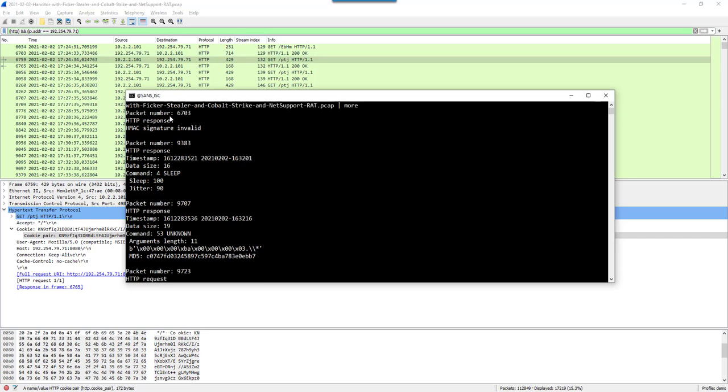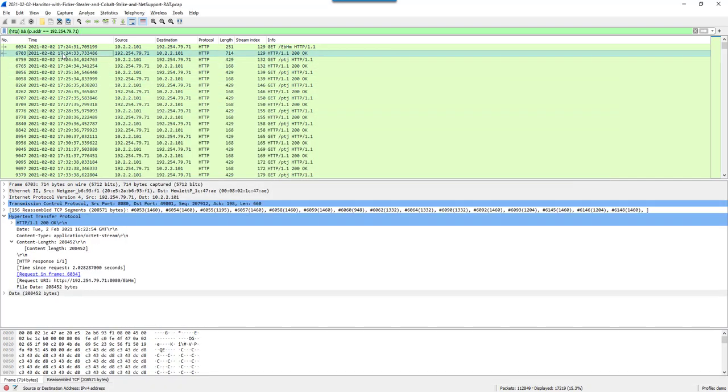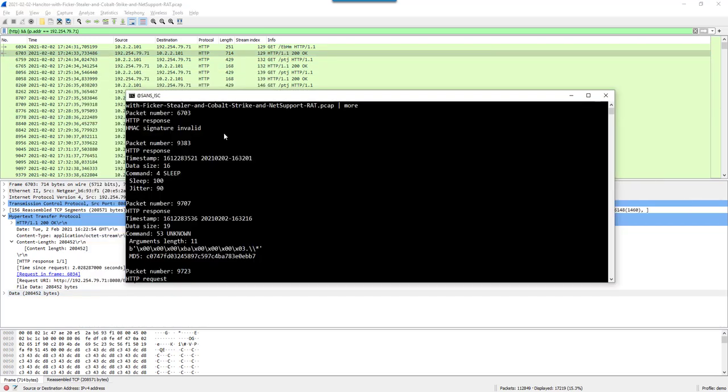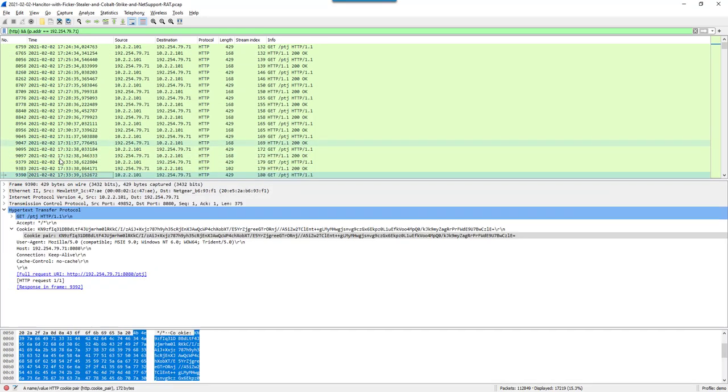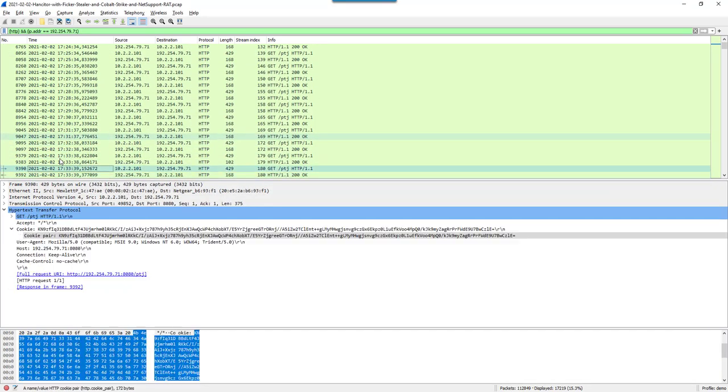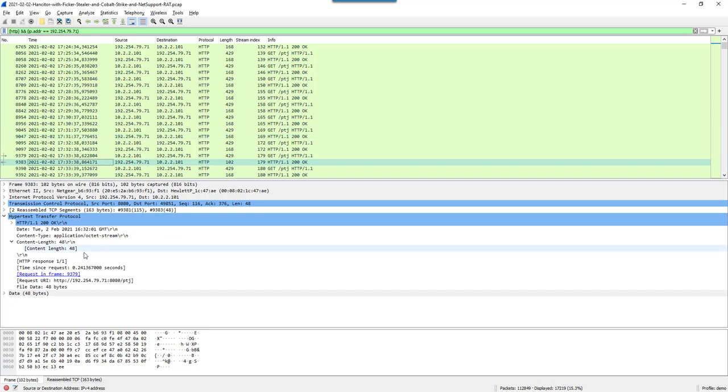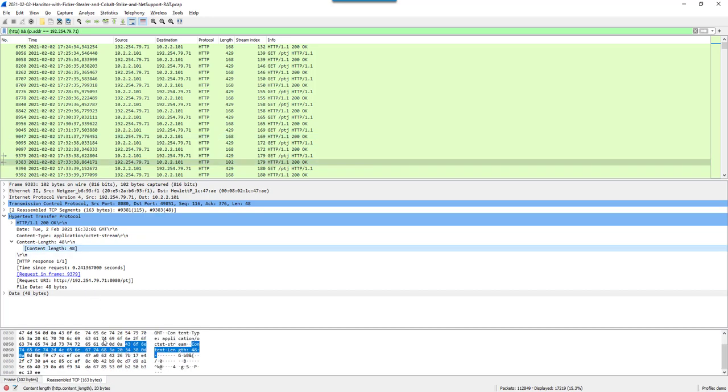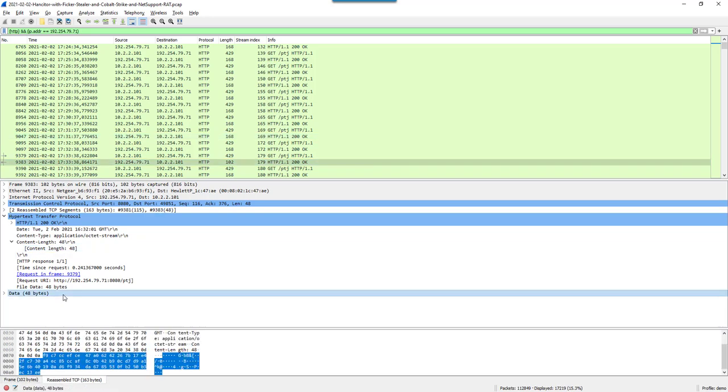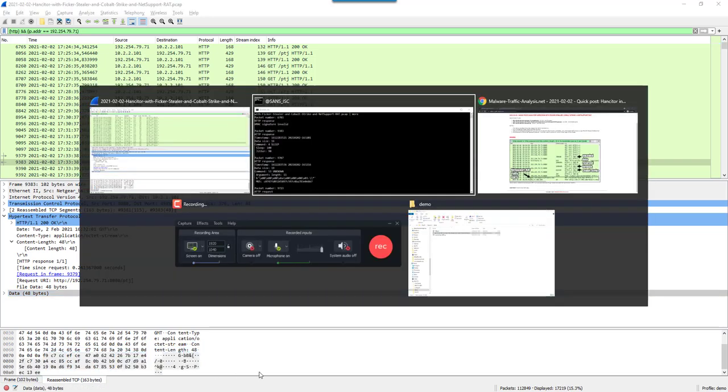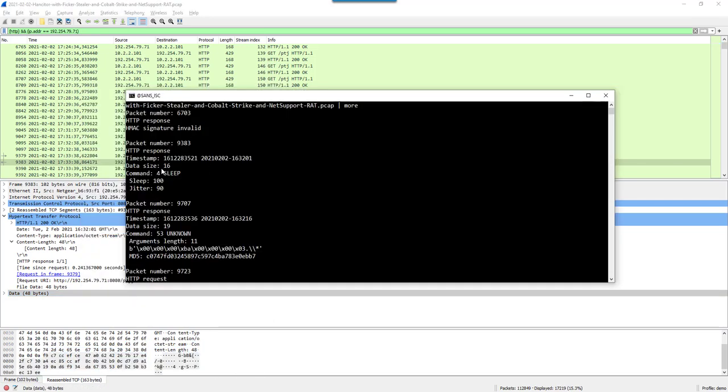The first one here, the HMAC signature is invalid. Not only is data encrypted with AES, but it is also signed with HMAC. For this packet 6703, it's not valid. That's normal because it's actually not C2 communication. That is the beacon being downloaded. We can ignore that one. But then here, packet 9383. 48 bytes here. If I decrypt them, this is a sleep command. A sleep command for 100 milliseconds with a jitter factor of 90%. A sleep interactive command.